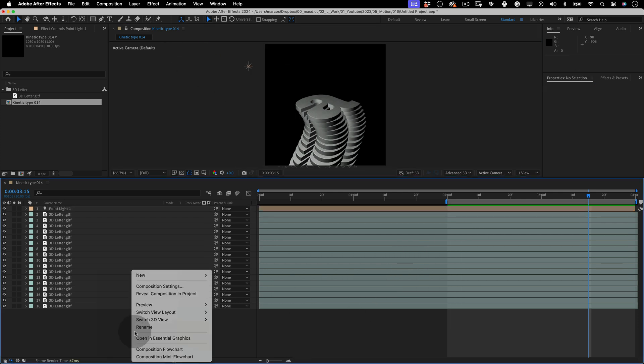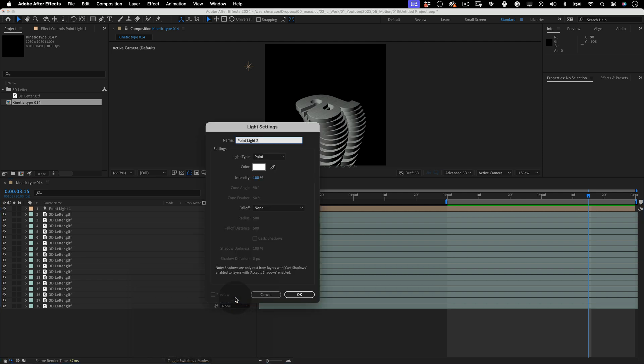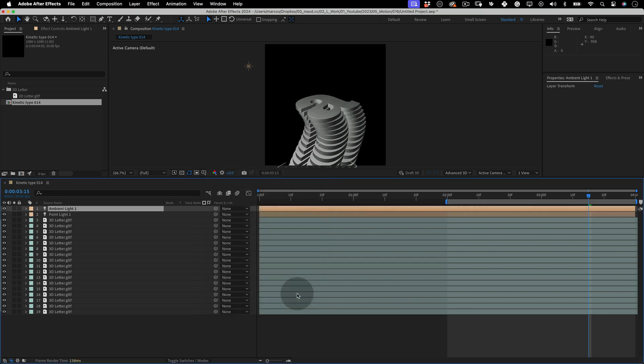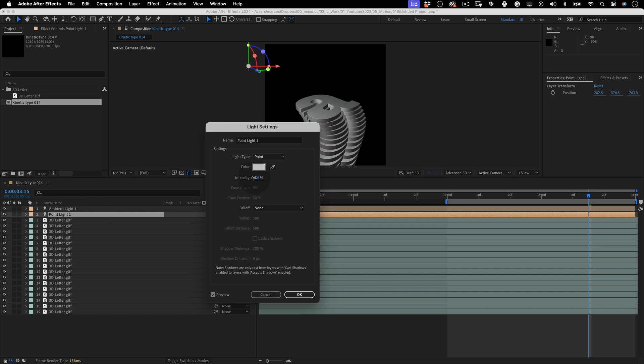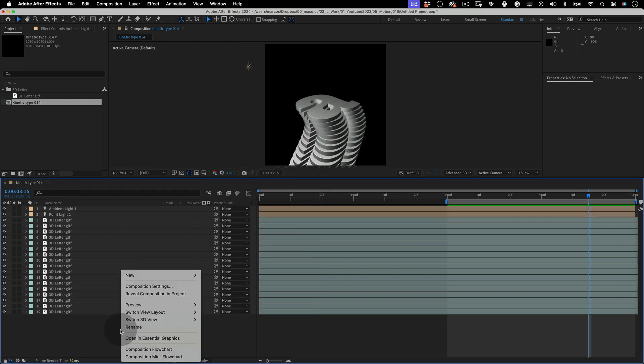Then for the darker spots in our scene, let's create a new light. Make it ambient light. Start with 20% intensity and press ok. If you want to adjust the intensity of any of the lights, just double click over them and the light setting window will pop up. You can change it here.